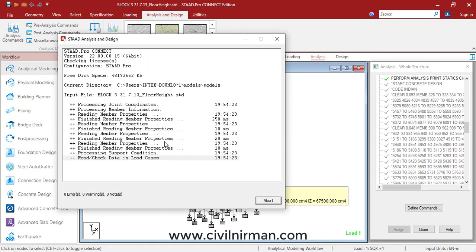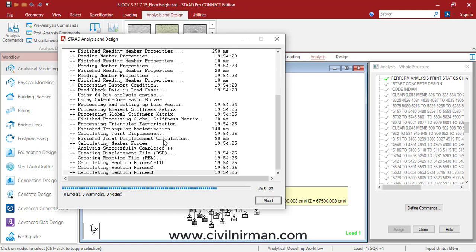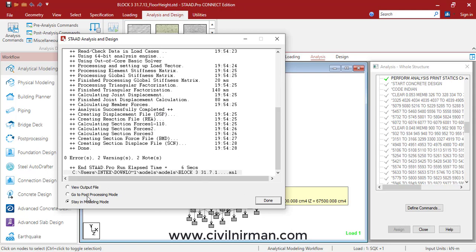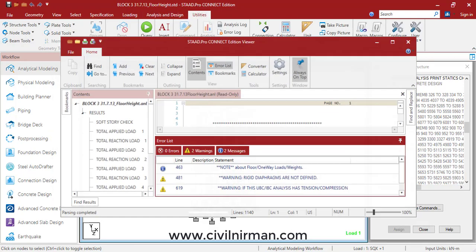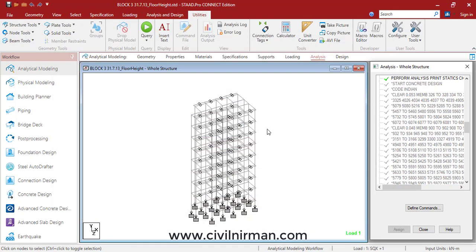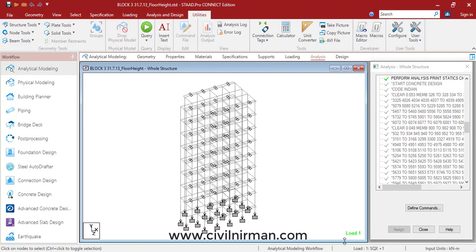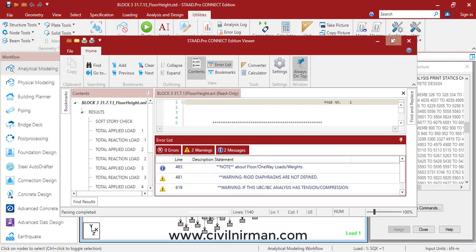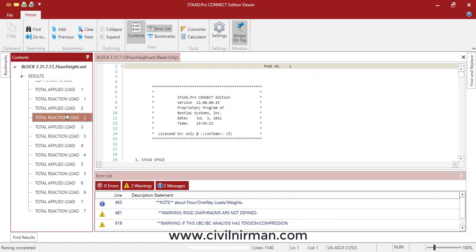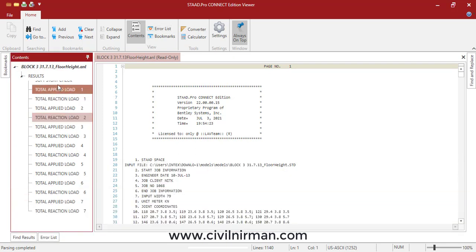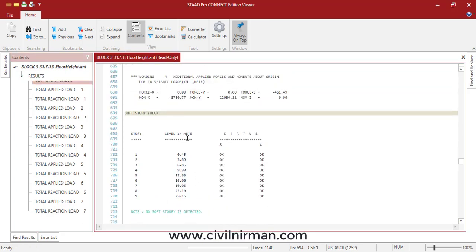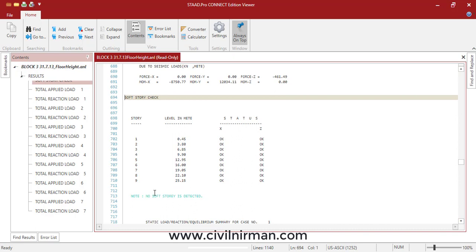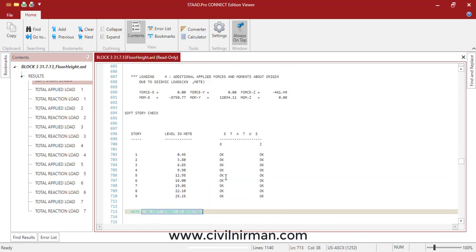Once I perform the analysis, in the output file it will give me the output. I will go to the output option and in the result tab — soft story check — the status is OK, no soft story is detected. That will be your output; it has performed the soft story check. That is the first method.